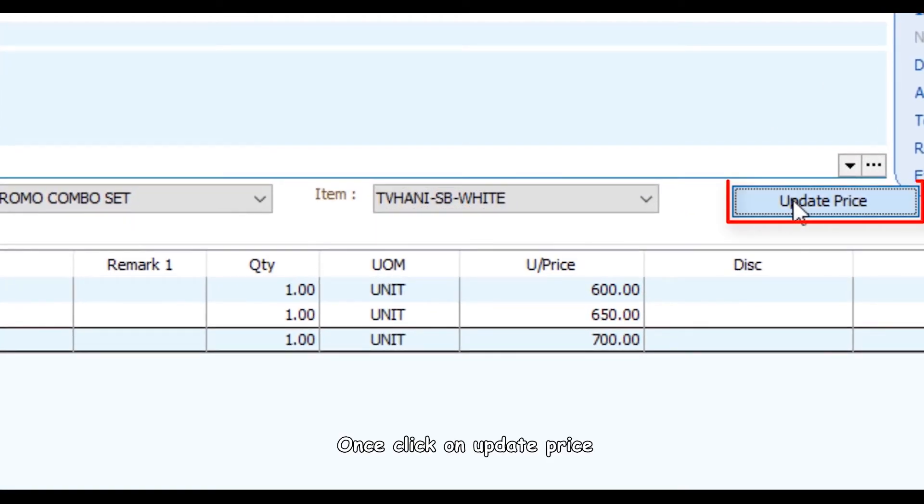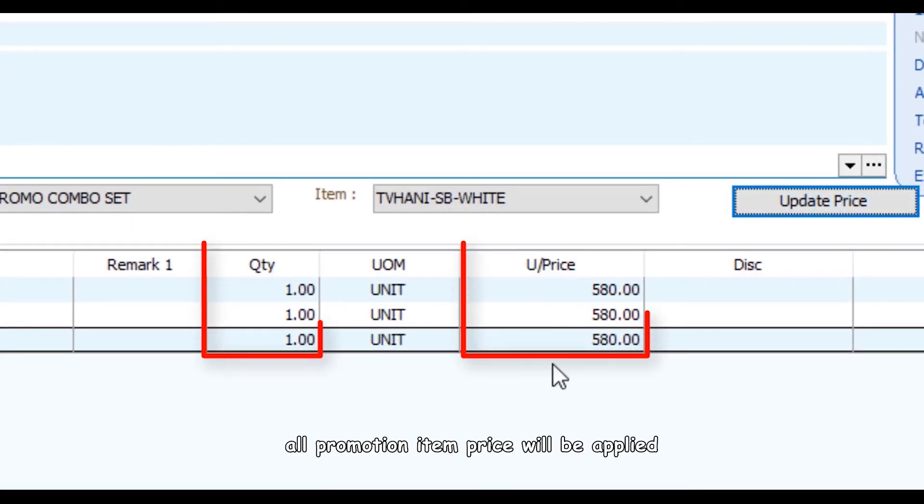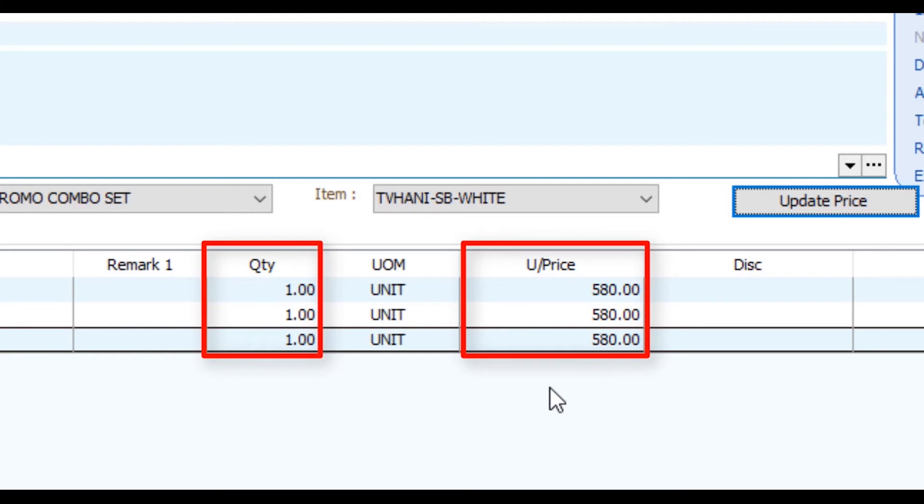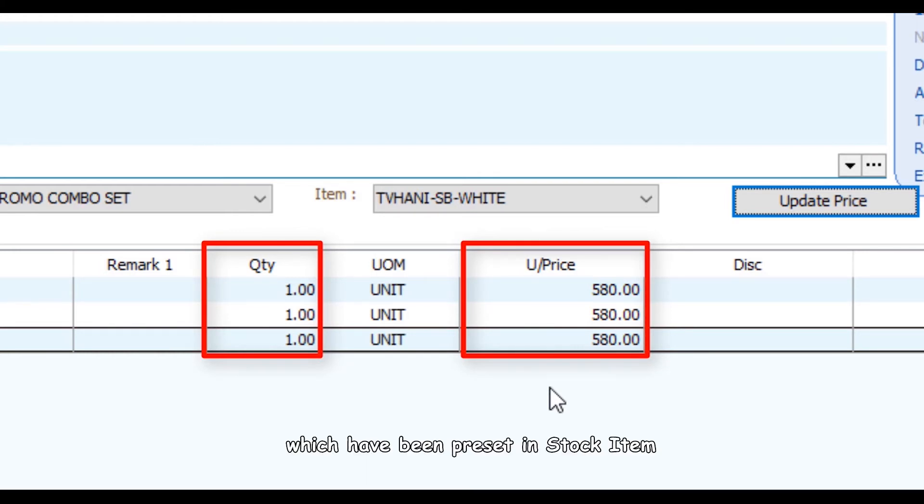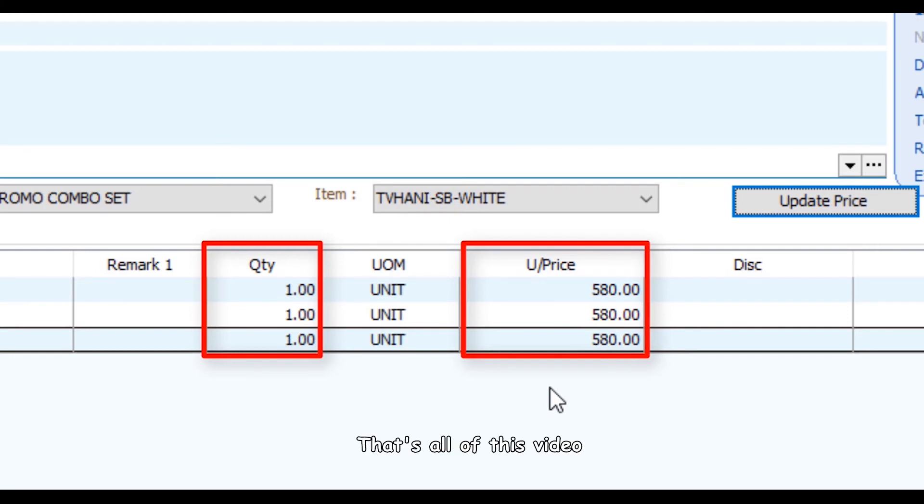Once you click on update price, all promotional item prices will be applied according to the quantity level which have been preset in stock item. That's all of this video.